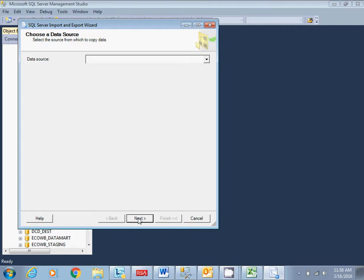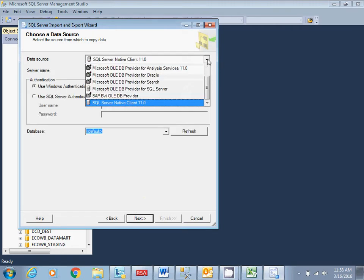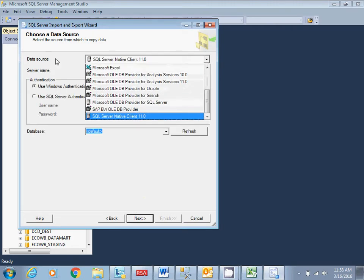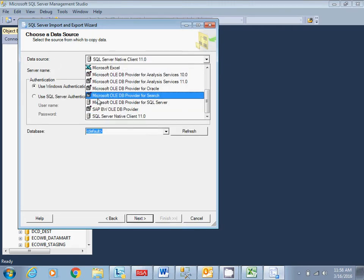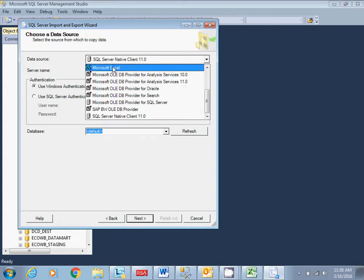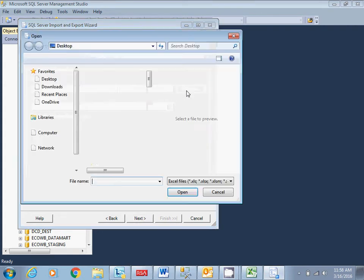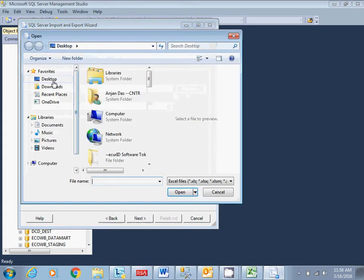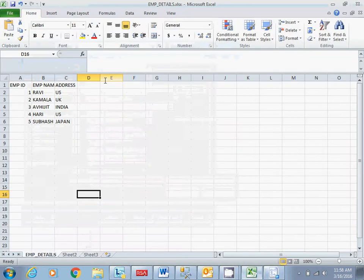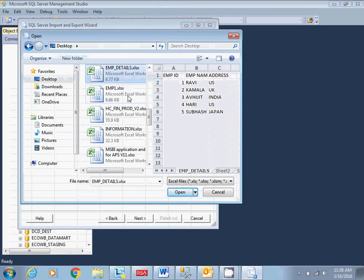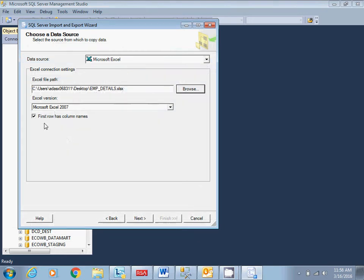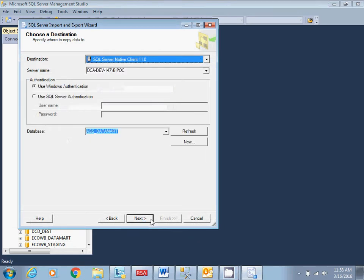Click on Next. Choose a data source. As our source is Excel, so we'll choose Excel. I'll browse the file.